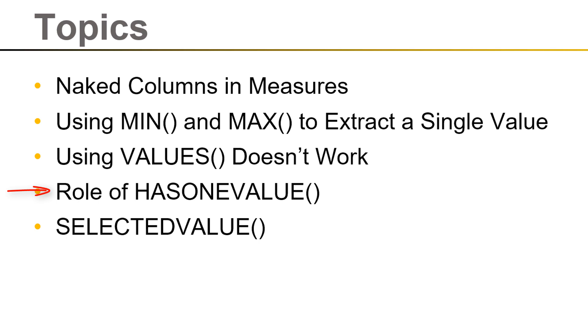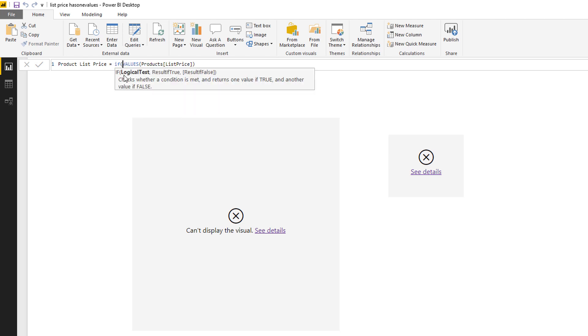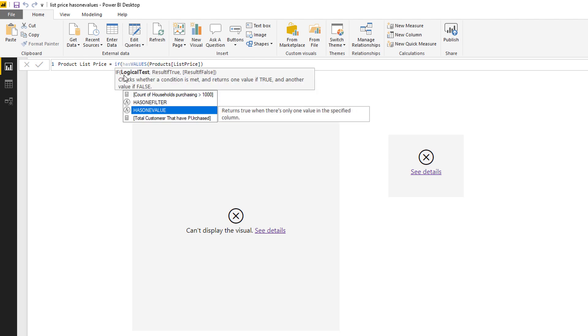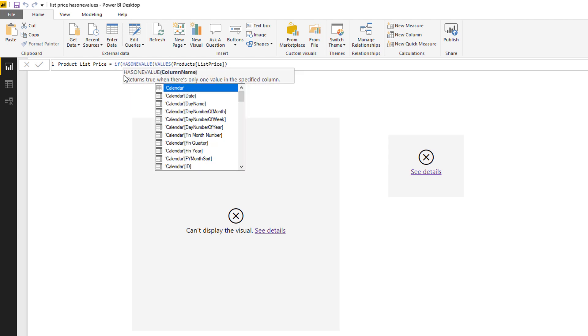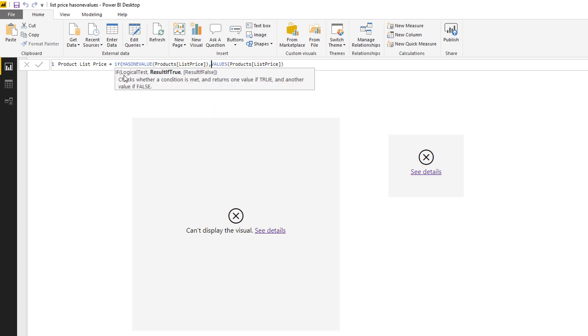So HASONEVALUE is a bit like an error checking. It's a bit like IF ERROR in Excel. It's preventing the error occurring in the instance that VALUES doesn't have a filter. And so the way you use it is you go IF HASONEVALUE of the list price column, so in other words if the list price has a single value.